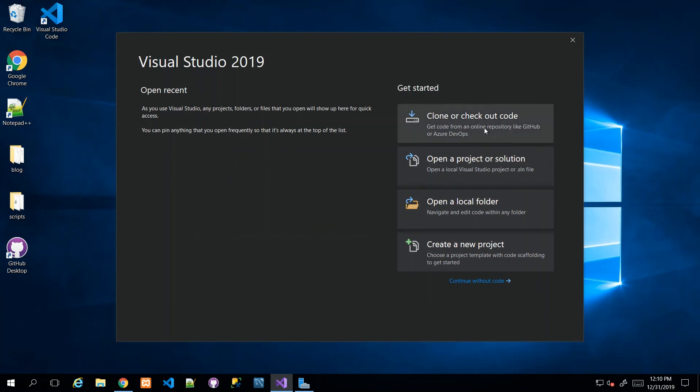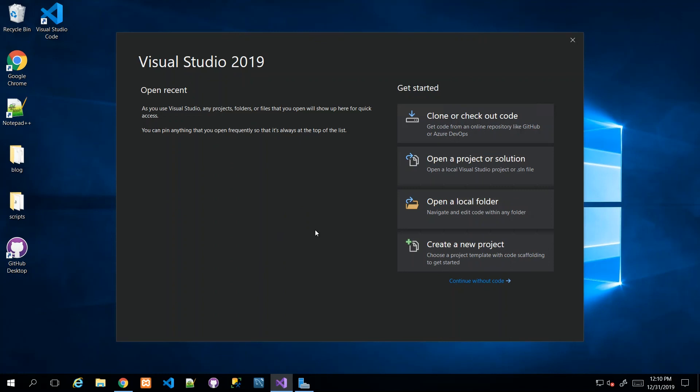This is the launch screen for Visual Studio 2019. From here I can check out something from a source control, open an existing project, open a local folder, or create a new project. If you got this far, you've installed Visual Studio 2019 Community Edition and you're ready for the next activity.